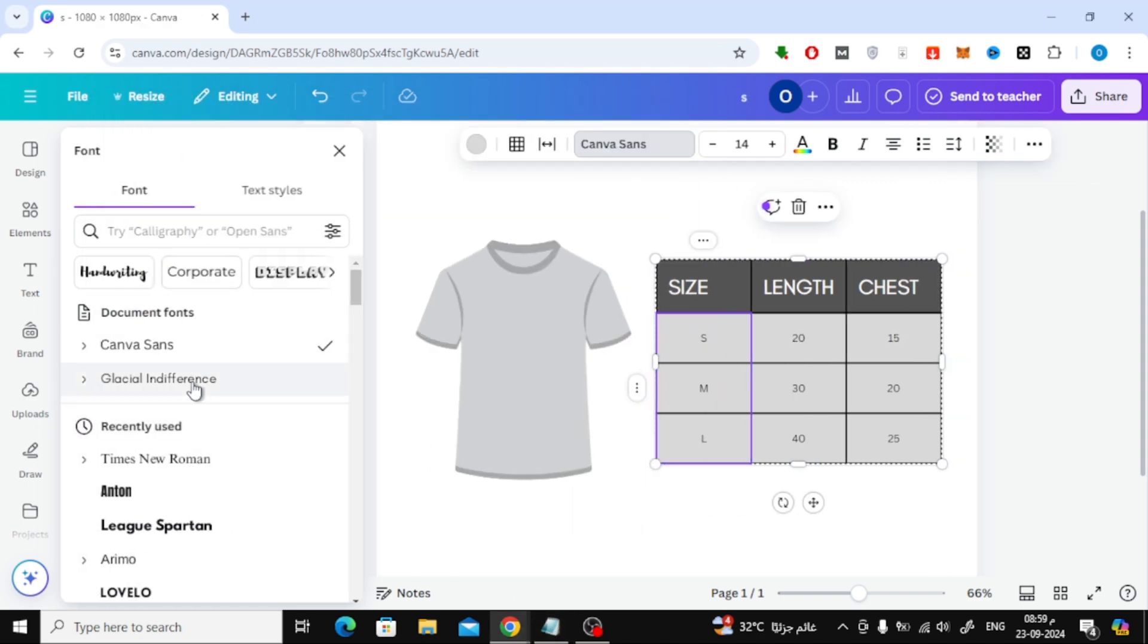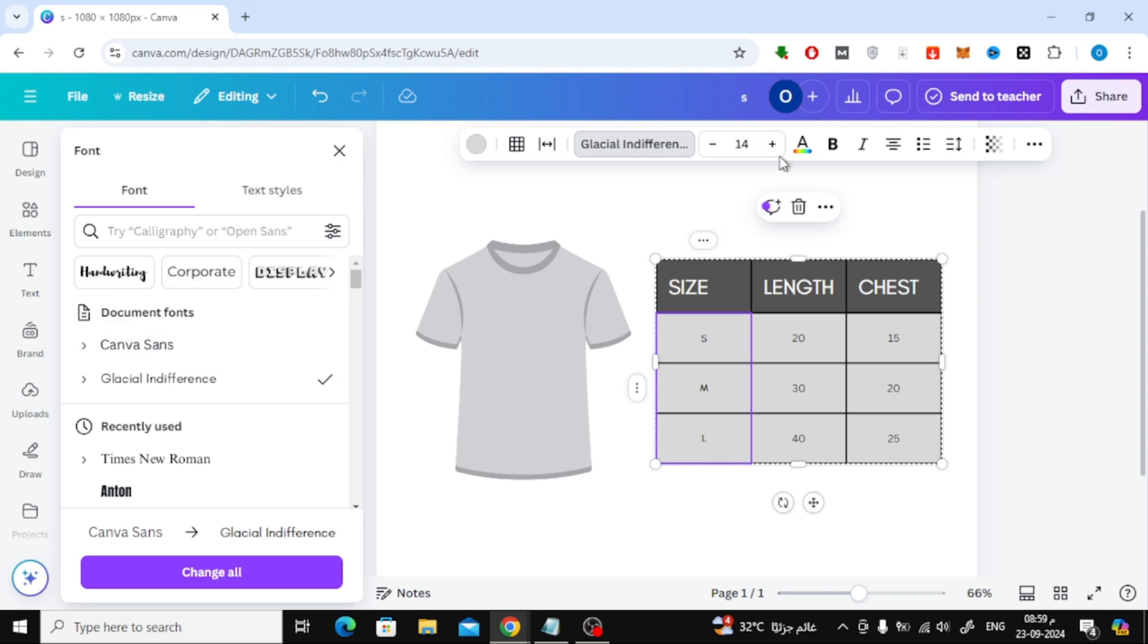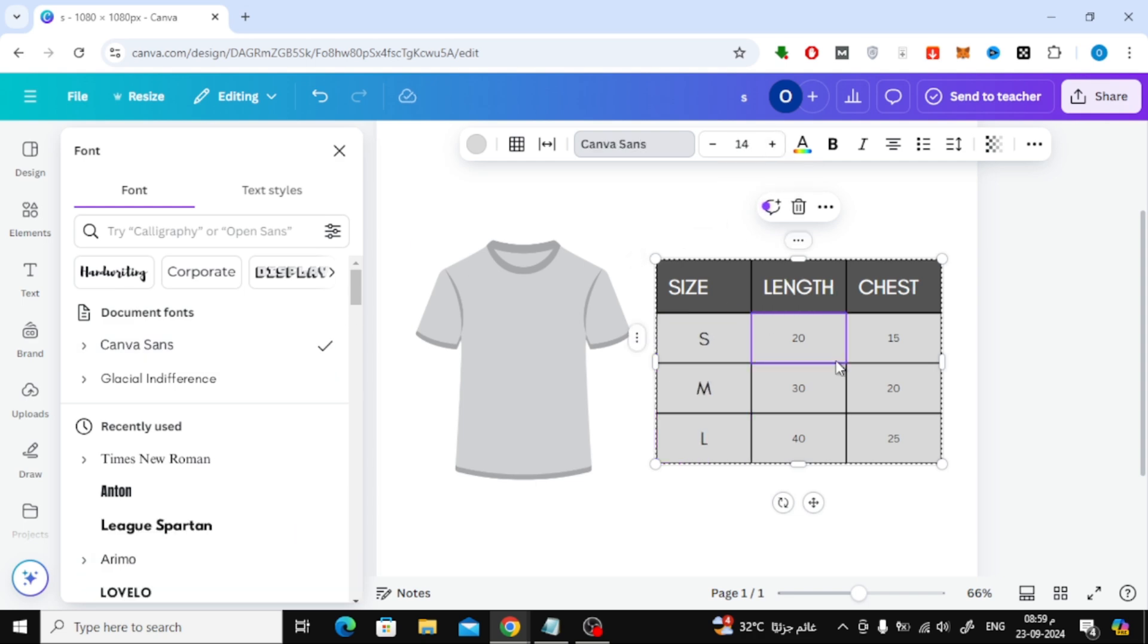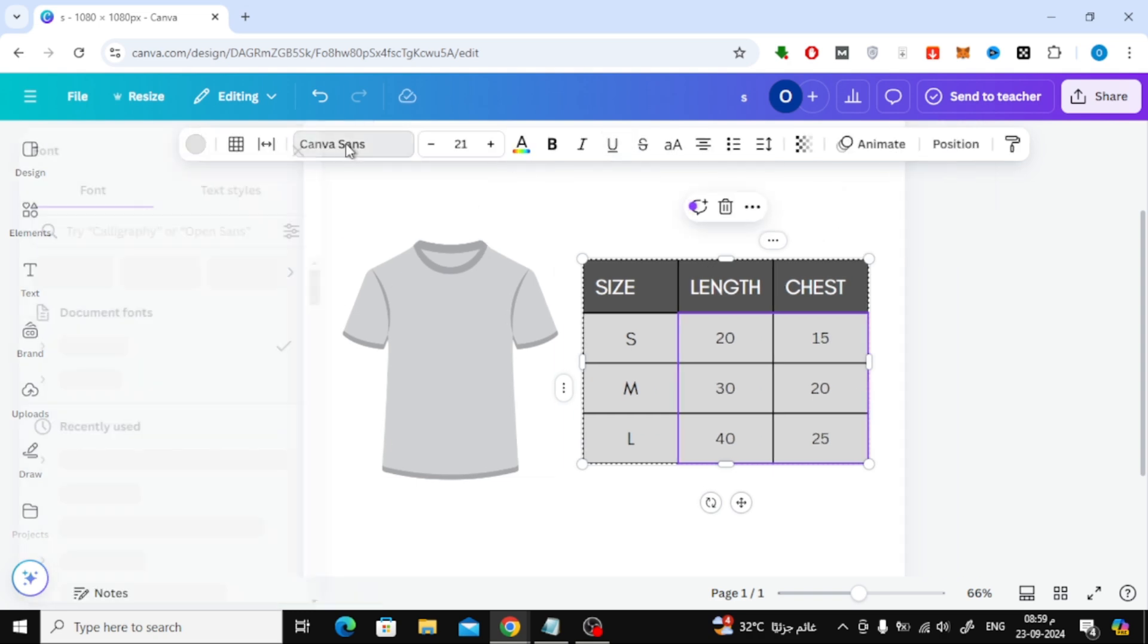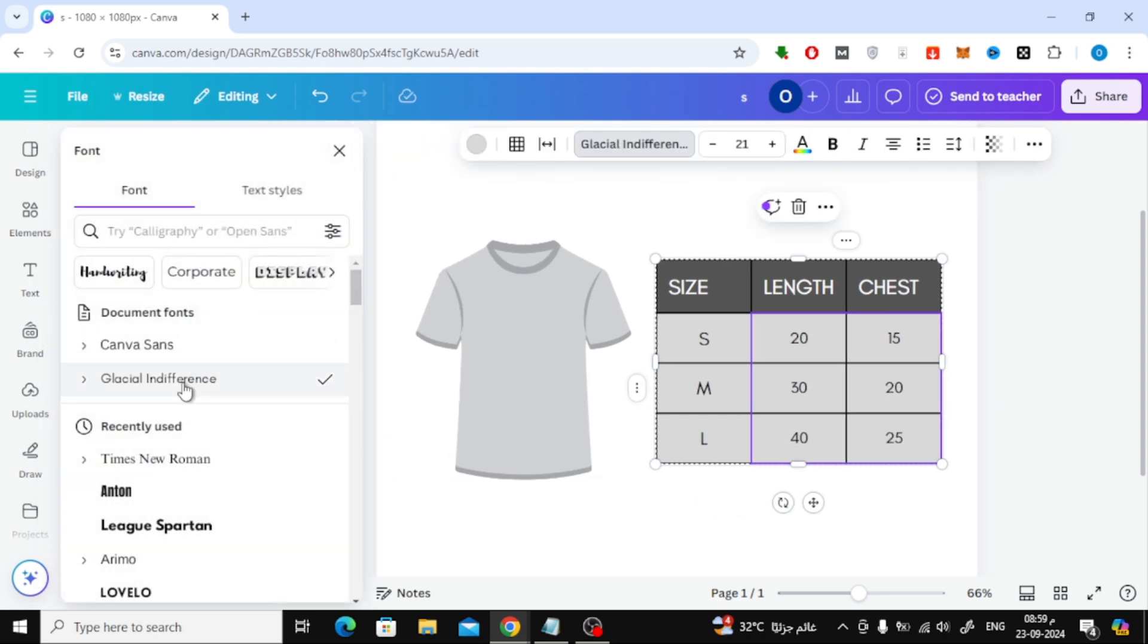With the text set, I'll now change the border color of the table to white. This can be done by selecting the table and adjusting the border settings. I'll also increase the border thickness to give it a more defined look.